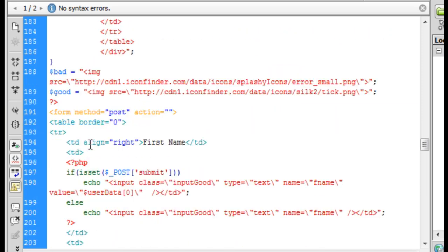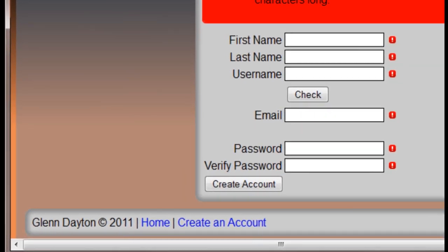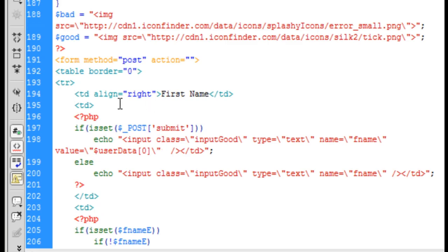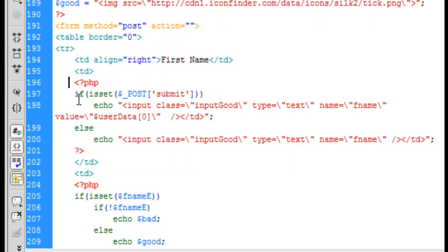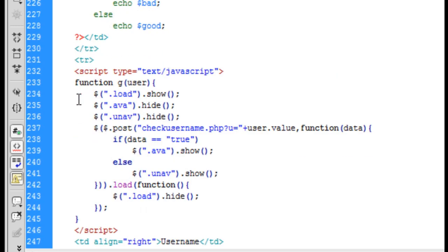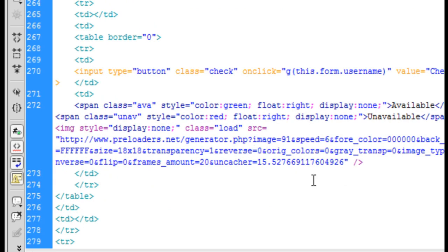Back to the HTML — here's the form method. We're going to do POST, and we're going to have the action as nothing because we're referring back to the same page. We're going to create a table with some table rows and TDs. We're going to align the first name right. That's basically the HTML of the page. Here's some jQuery and then some more handling. By the way, the images on my page are links to a different website — they're not locally stored, so you may want to download them for better reliability.